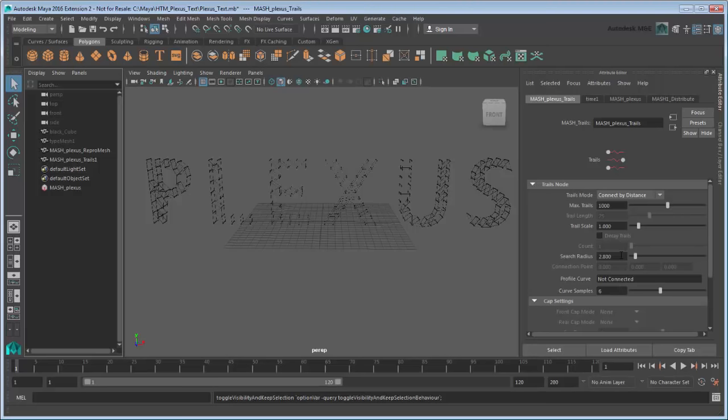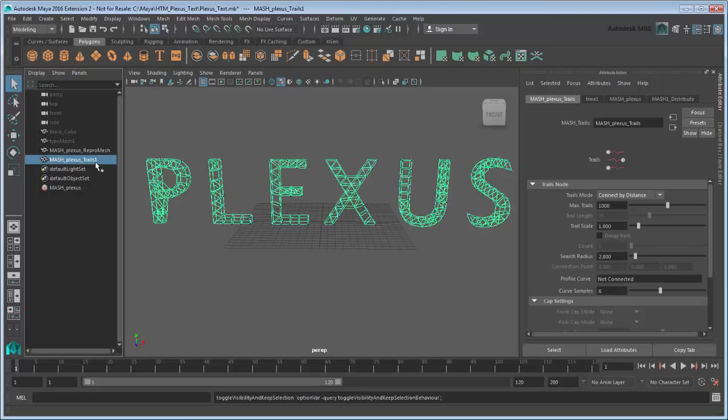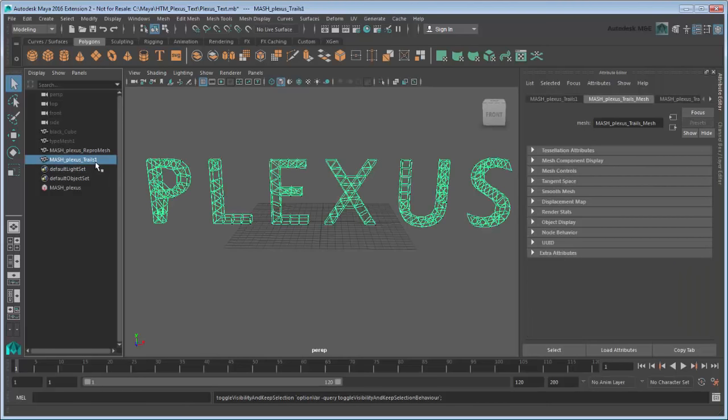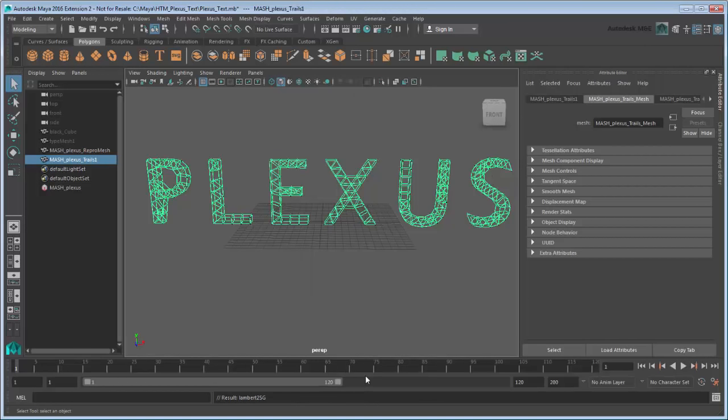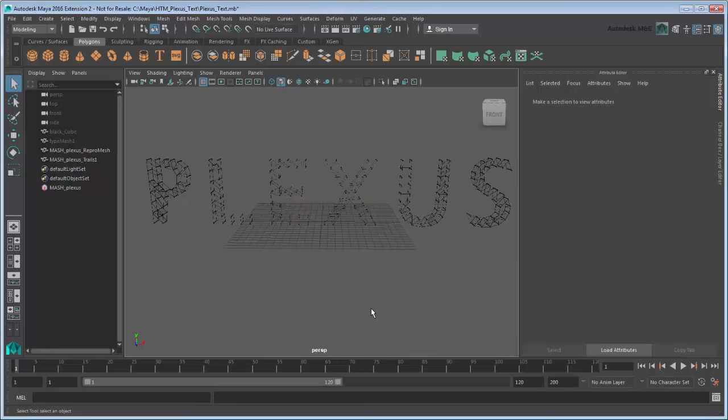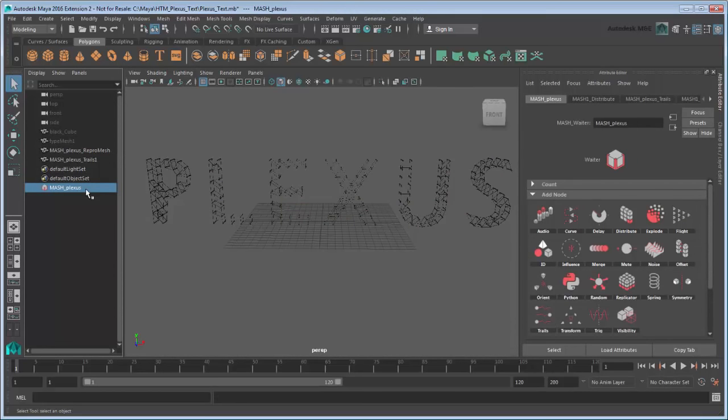Notice that MASH has made a separate mesh for the trails, called MASH PlexusTrails1. Assign the Black Lambert material to it as well. Now that the base type effect is done, let's animate into it by randomizing the point positions and having them form up into text.